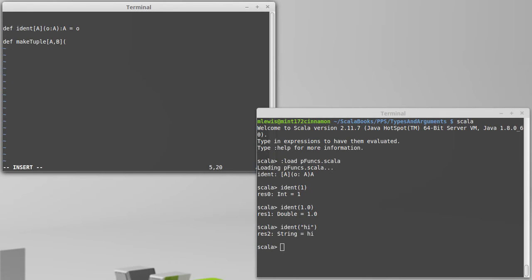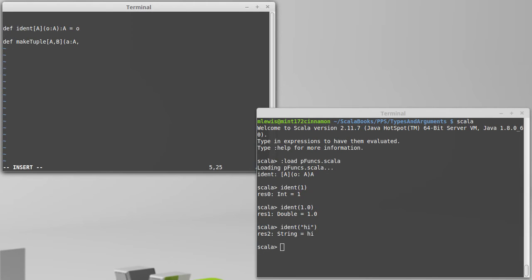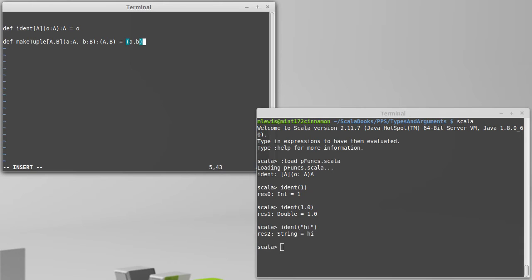Our type list can also be a comma separated list of names that we want to use for types. So make tuple of A B, I can then pass in a of type A and b of type B. And this is supposed to return back a tuple of A B, which simply has the value a comma b.